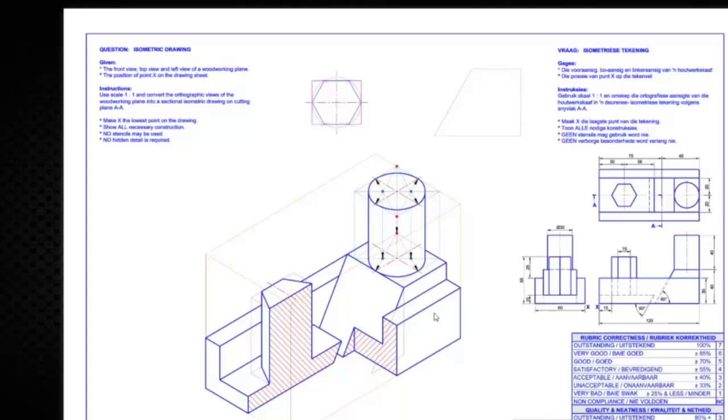Perfect. And would it change anything on your constructions? No, sir. That's the answer I was looking for. I hope everybody else has heard his answer. So he has the right approach. Whether or not the cutting plane AA was brought backwards or forwards from the existing center line, it wouldn't change your approach to how you do the drawing itself.